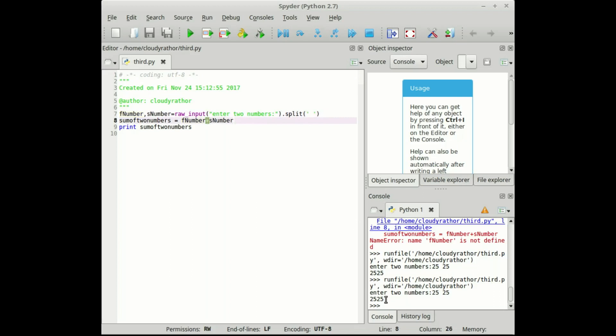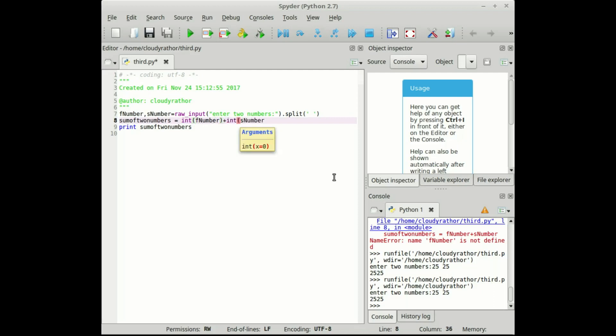So to rectify the same problem, we need to convert it into number. So that's why int of f number and int of s number.